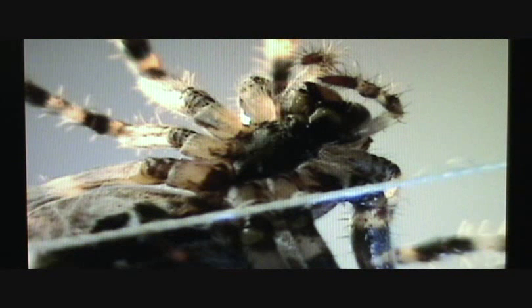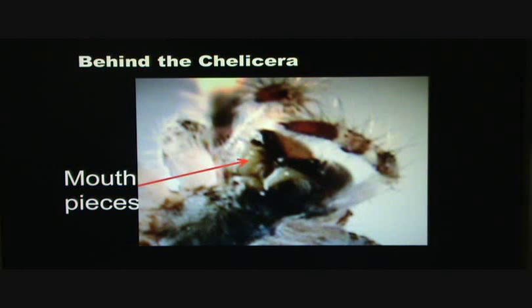Here we get a good view of the mouthpieces just behind the pedipalps. There are two of them and here they're kind of a white color — almost like an ivory color. You will notice the mouthpiece moving behind the fangs — an interesting shot that you don't see a whole lot of.